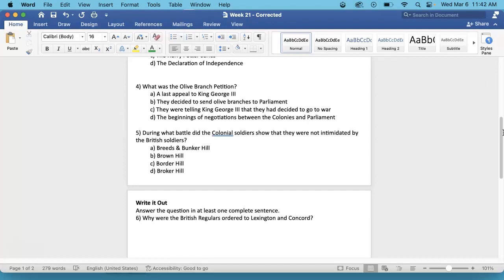And number 5. During what battle did the Colonial soldiers show that they were not intimidated by the British soldiers? That is also in the highlighted section of the Continental Congress in the middle.